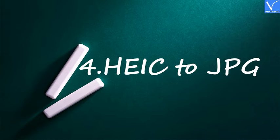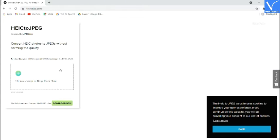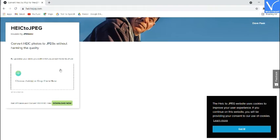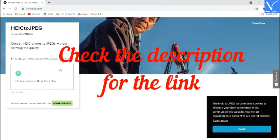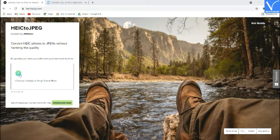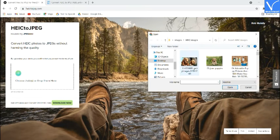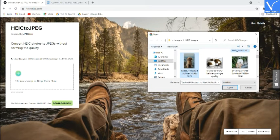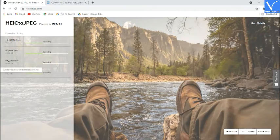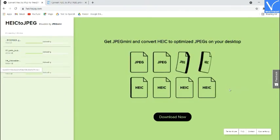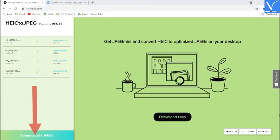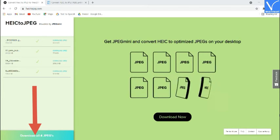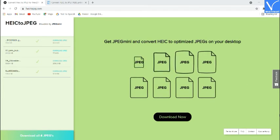Number 4: HEIC to JPG. Go to HEIC to JPG powered by JPEG Mini official site — check the description for the link. Click on Add HEIC Files to upload images; an open window will appear. Select one or more images to convert to JPG. Once the file is uploaded, you will be redirected to the download page. Finally, click on the Download option to save it to your device. That's it.